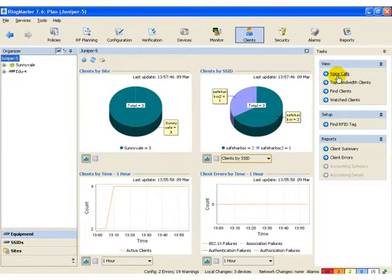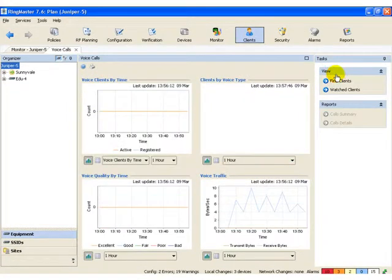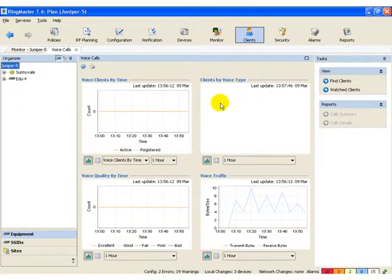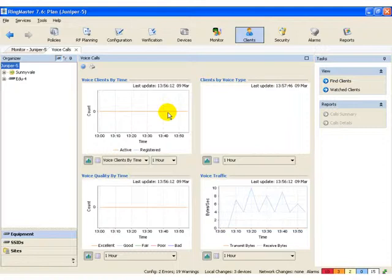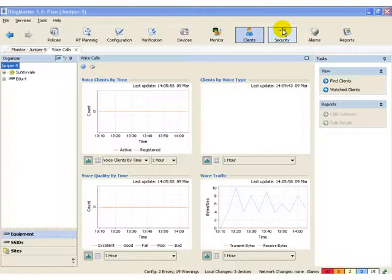The advanced feature licenses for Ringmaster allow for voice call tracking. This allows you to be able to monitor voice calls and to be able to do performance tuning and troubleshooting.